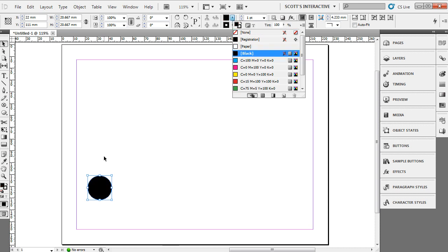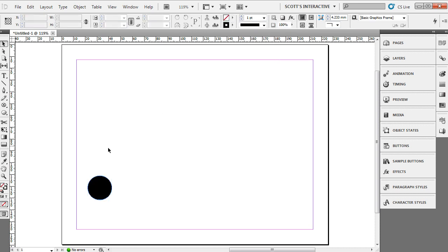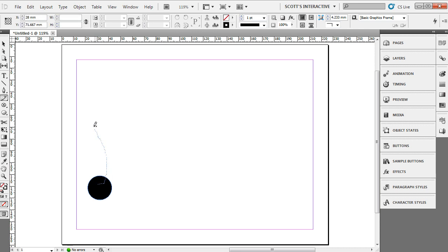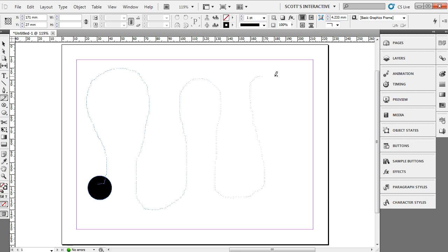So what I want to do first is deselect that circle by clicking off of it, select our pencil tool, hit that D key to return the fill to zero and the stroke to its default settings of black. I'm just going to take my pencil and drag out a path. See, I'm going to just kind of randomly drag that path out.